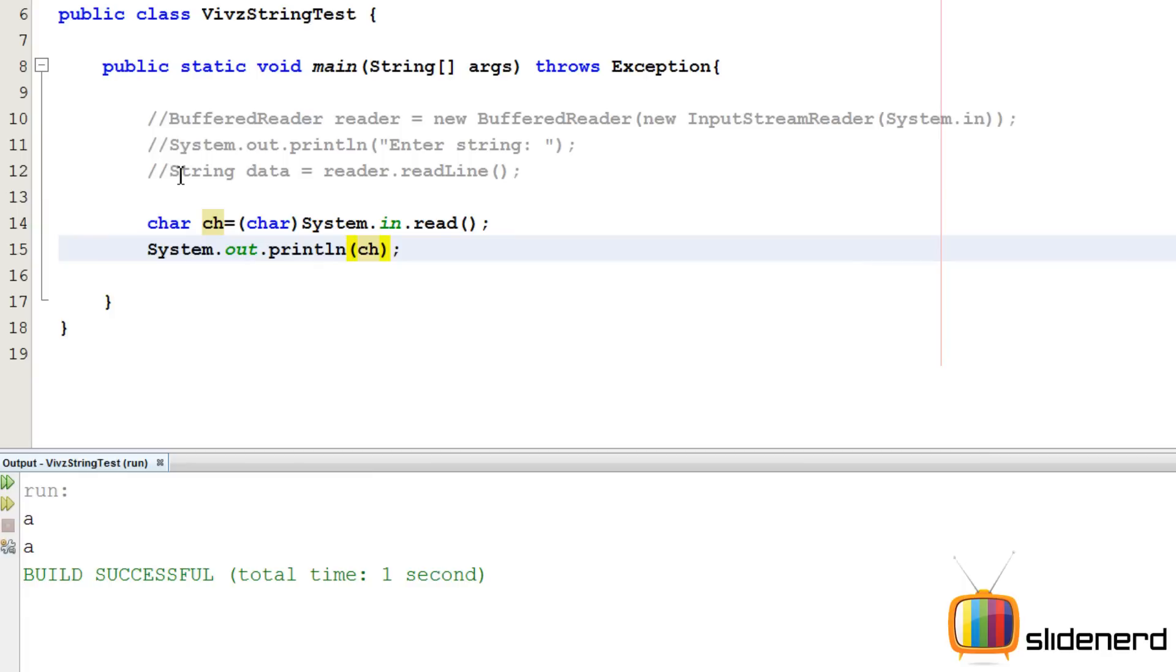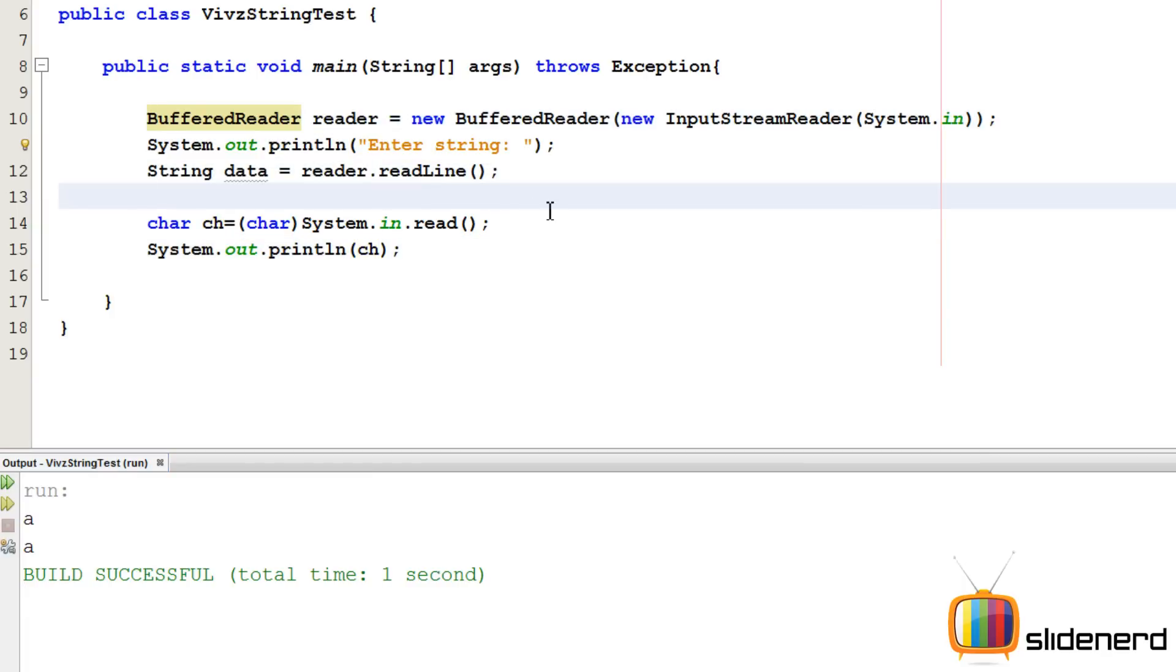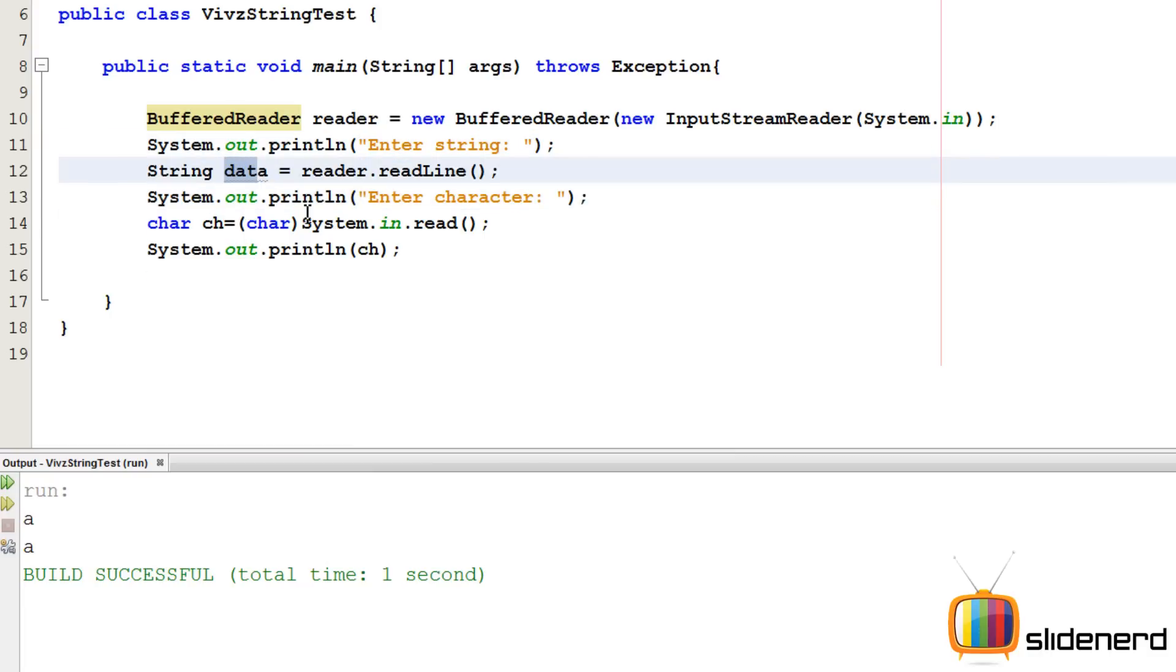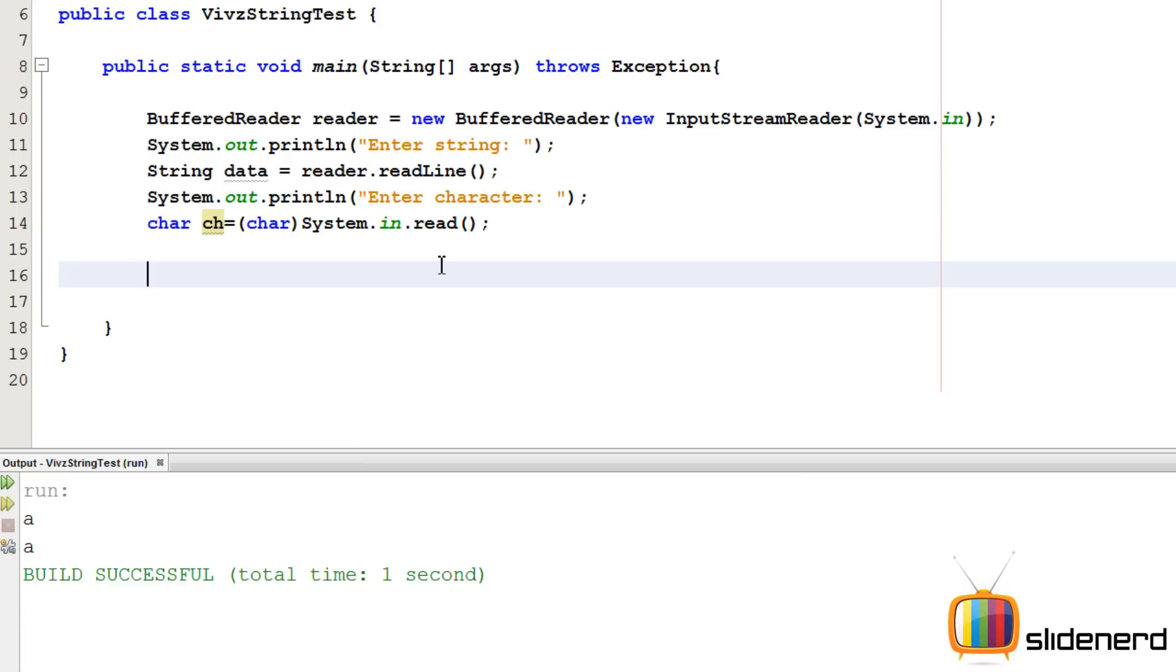So let me uncomment the first part and actually get the part running. So now I'm going to ask the user over here by saying system dot out dot println. I'm going to say enter the character. So first enter the string, store that inside the data variable. Next, ask the user to enter the character. Use the system dot in dot read method to read the character, store it inside this char variable. Now things are pretty simple. We have to compare each position inside the string to find out where our character is appearing.